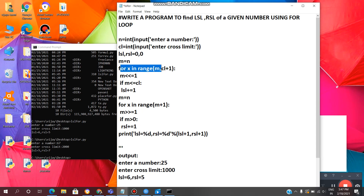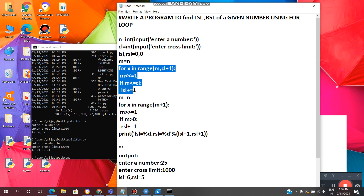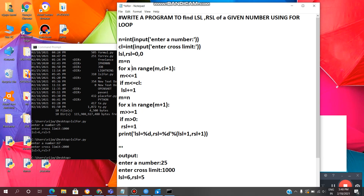For x in range of m, cl plus 1. Here x in range of m means the n value, and cl means cross limit plus 1. We take cl plus 1 because the last value will be excluded by the range function. We are left shifting m by 1. After that, we check the condition: if m is less than or equal to cl, then we increment the LSL value by 1. The loop repeats until the range m to cl plus 1, then exits.